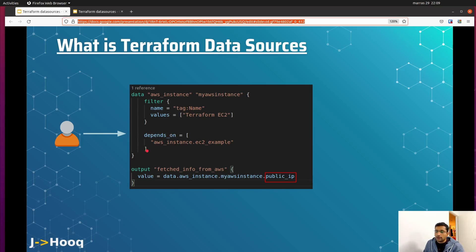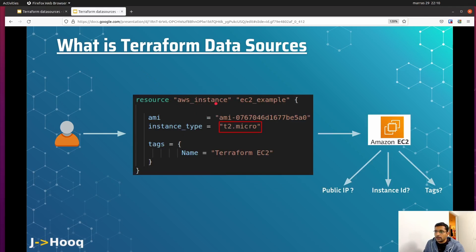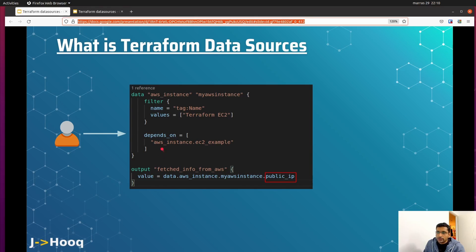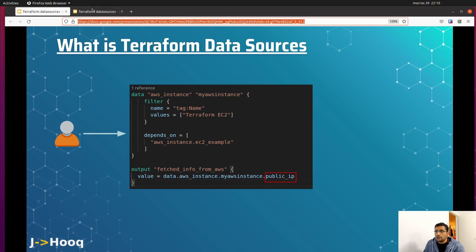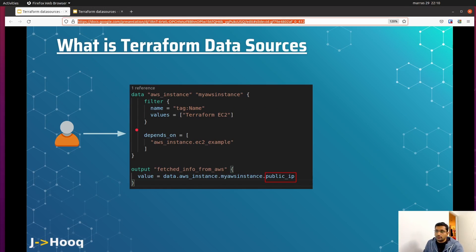We also need to define a dependency. In a single Terraform file you will have a resource block — for example, an AWS instance resource named 'ec2_example'. To fetch information from that specific instance, the data source needs to declare a dependency on it. In the 'depends_on' block, we specify 'aws_instance.ec2_example', matching the resource block name. This tells the data source exactly which EC2 instance to fetch information from.